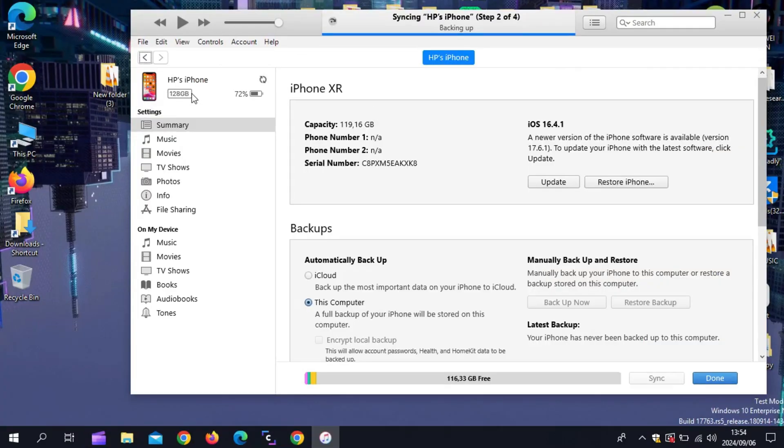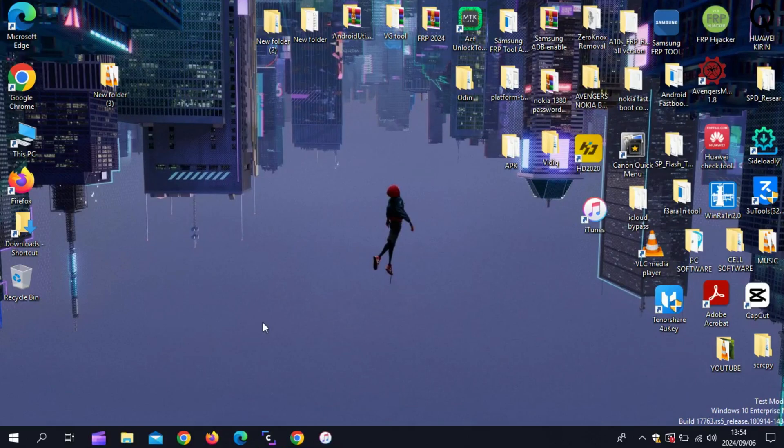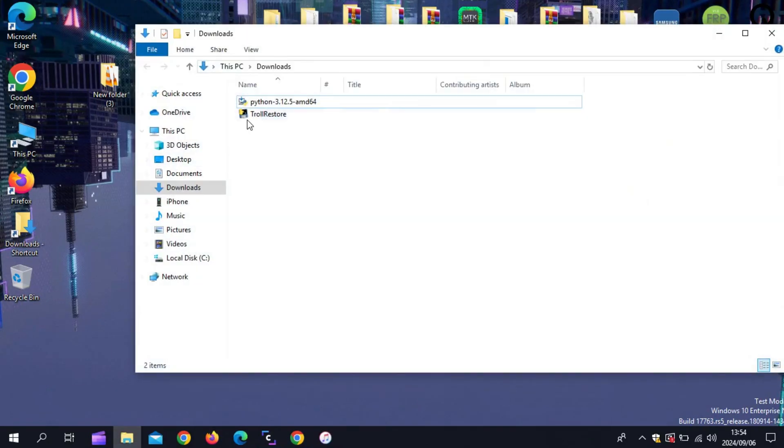The last thing you need to install is iTunes on your computer. After installing iTunes, simply connect your phone with your computer.